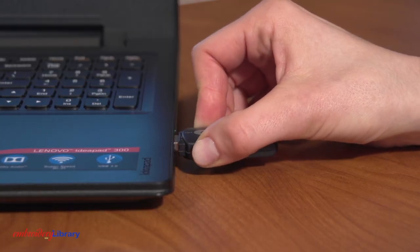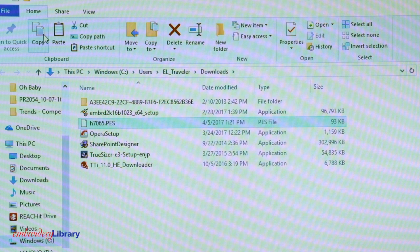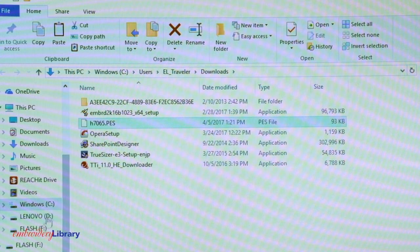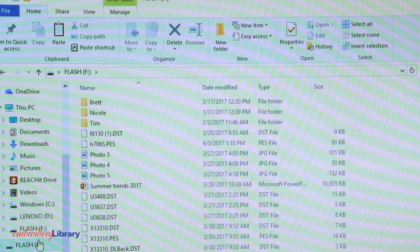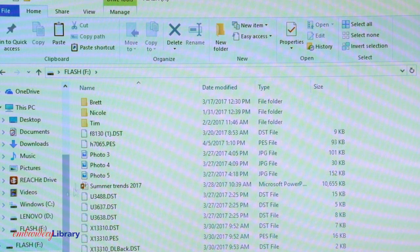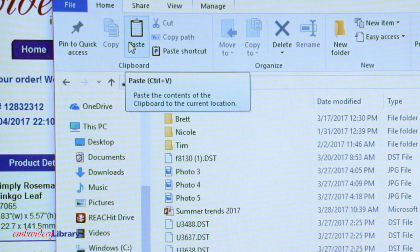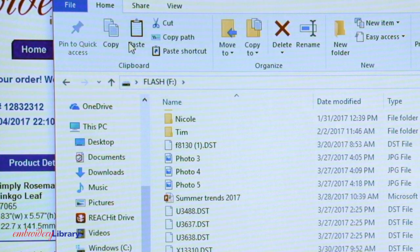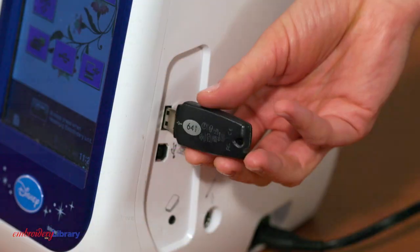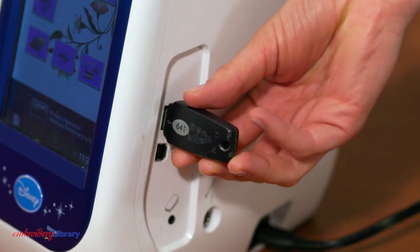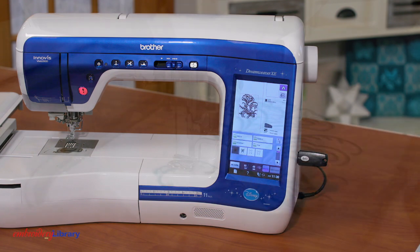Insert the USB drive into the computer. Next, click Copy. Double-click on the USB drive at the left. It may appear as Removable Disk or Removable Drive. Then, click Paste. The file is now copied onto the USB drive and is ready to be loaded into the embroidery machine.